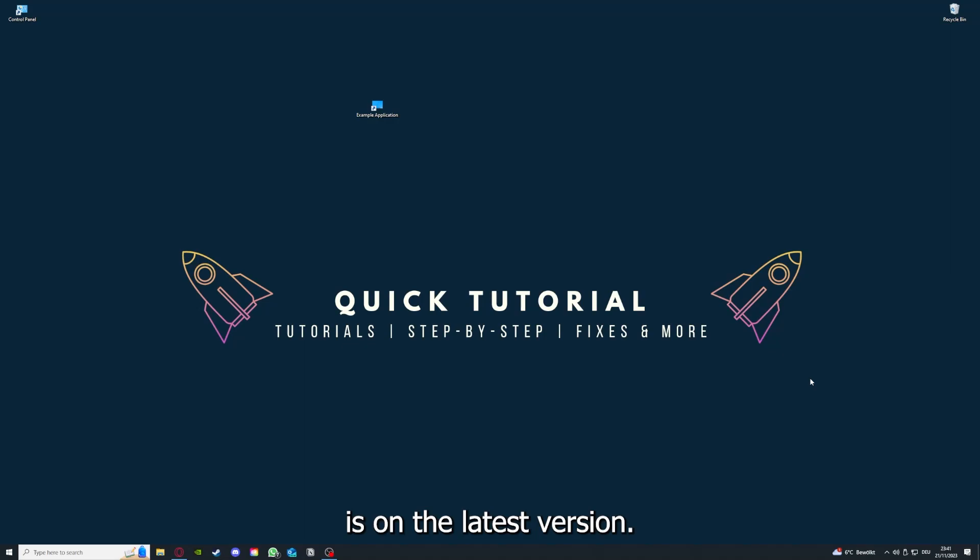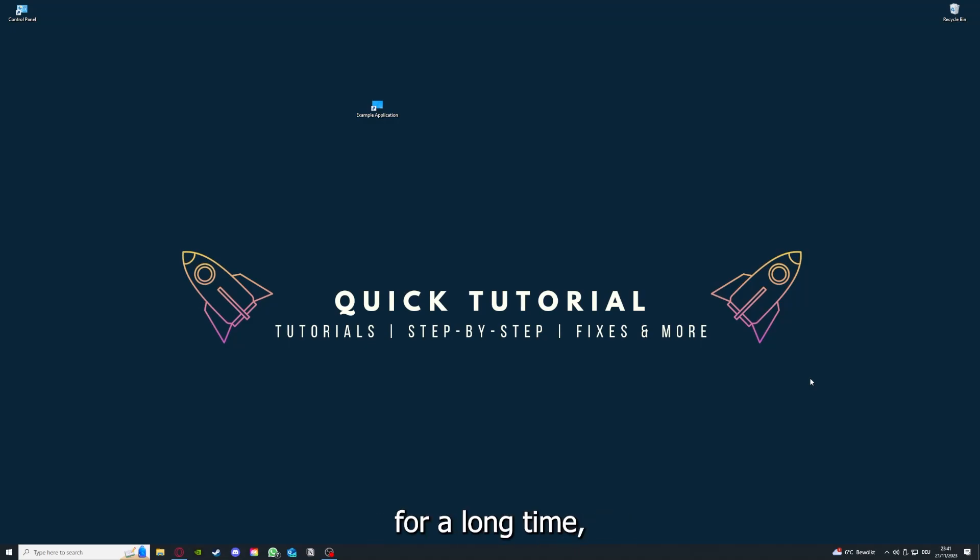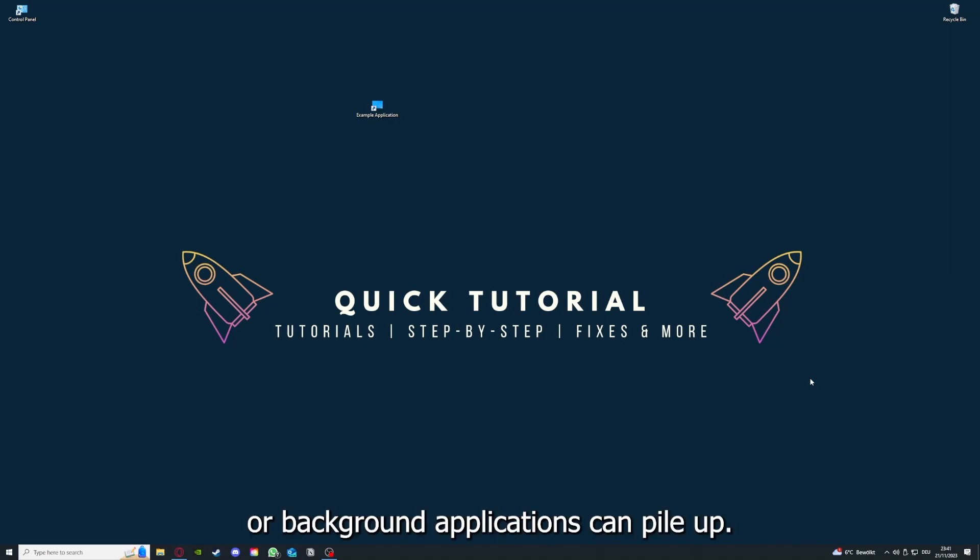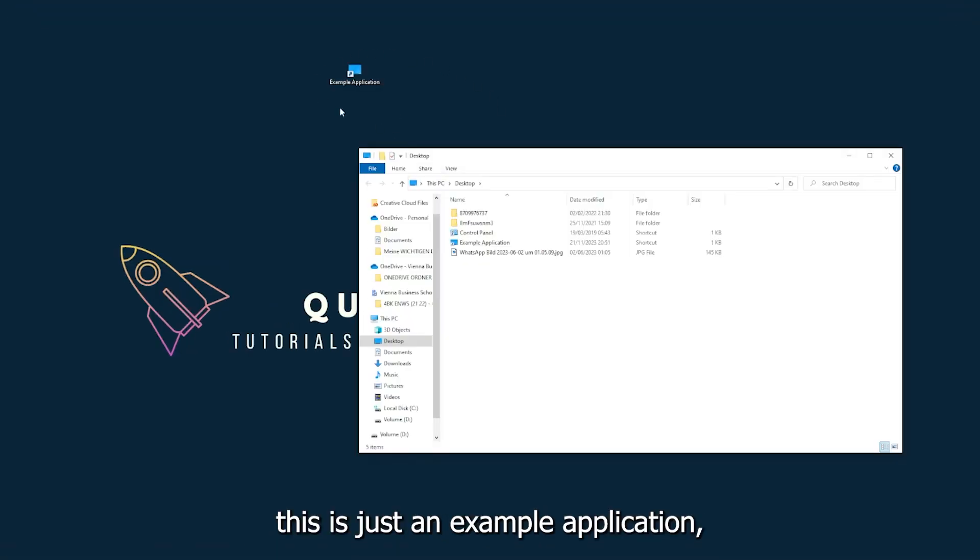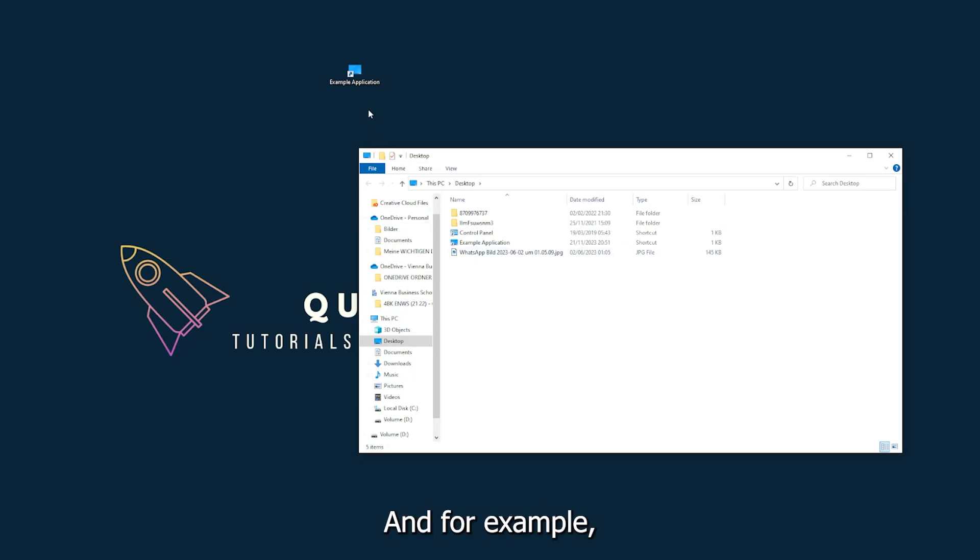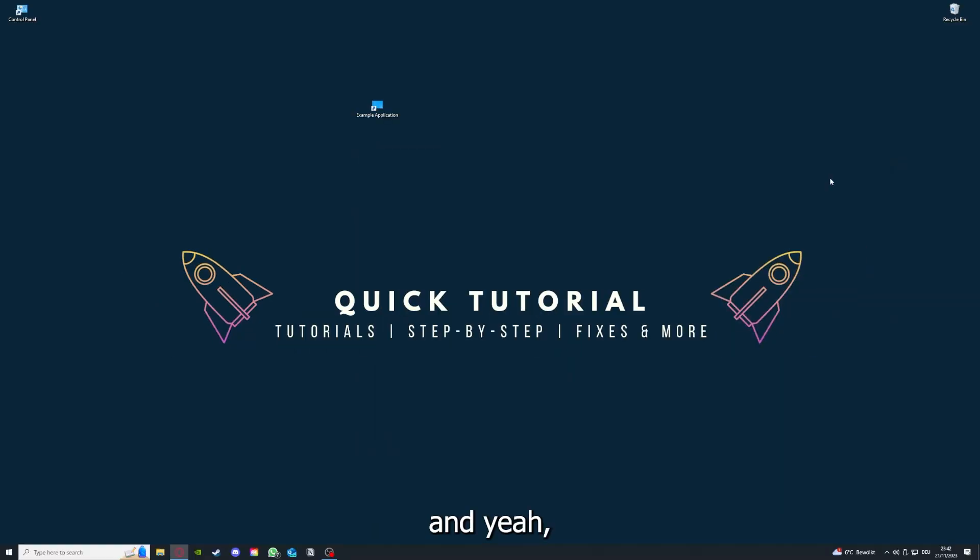If you run an application for a long time, the computer can overheat or background applications can pile up. So just try to restart the application on hand. This is just an example application what you see here. For example, I could just click on the red X and press close. There are different ways to close the game.